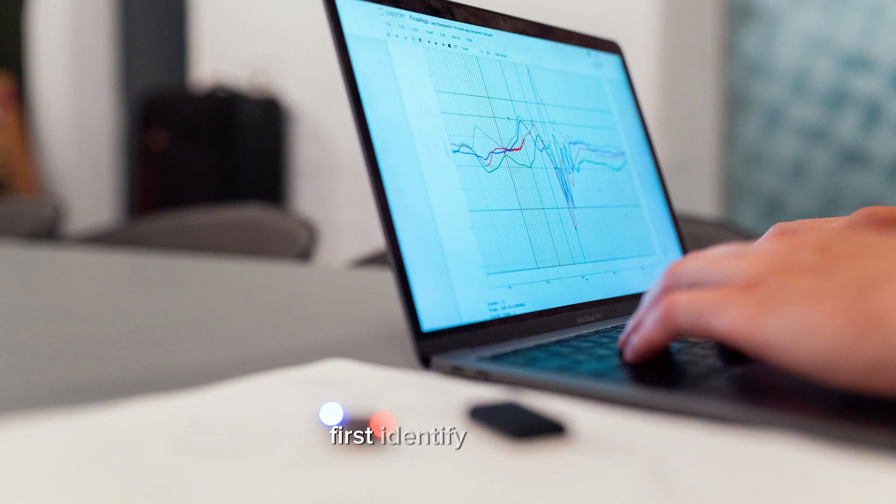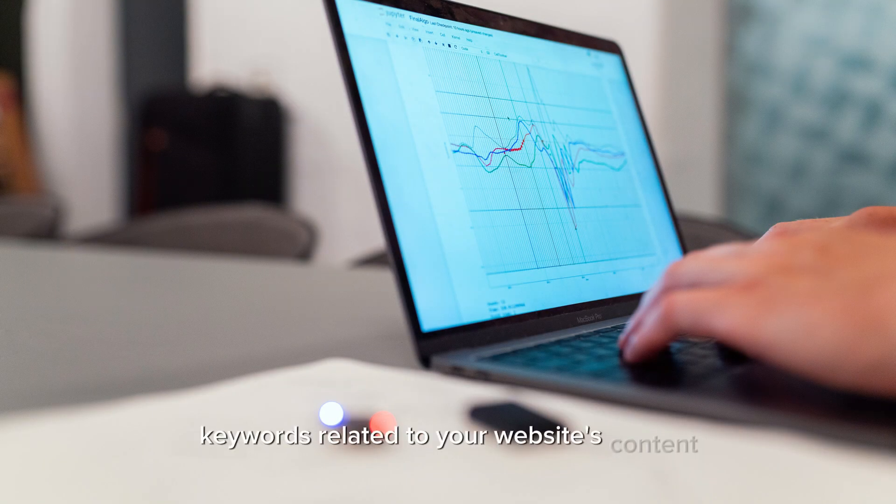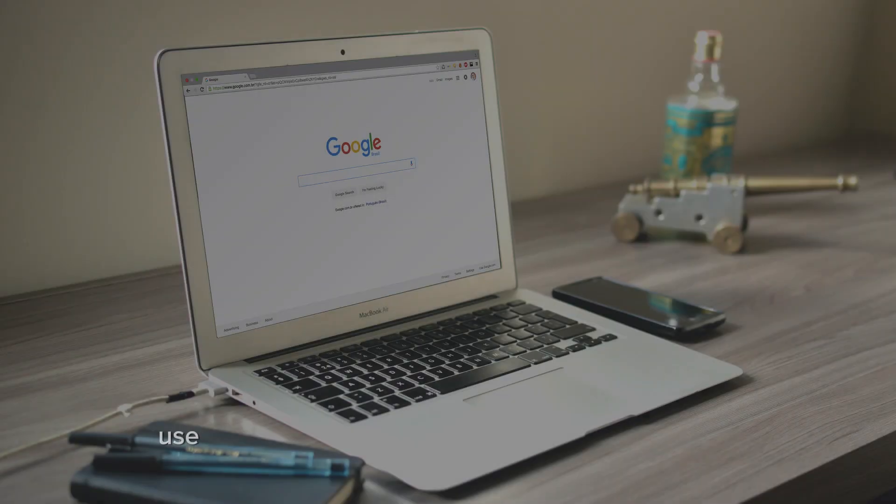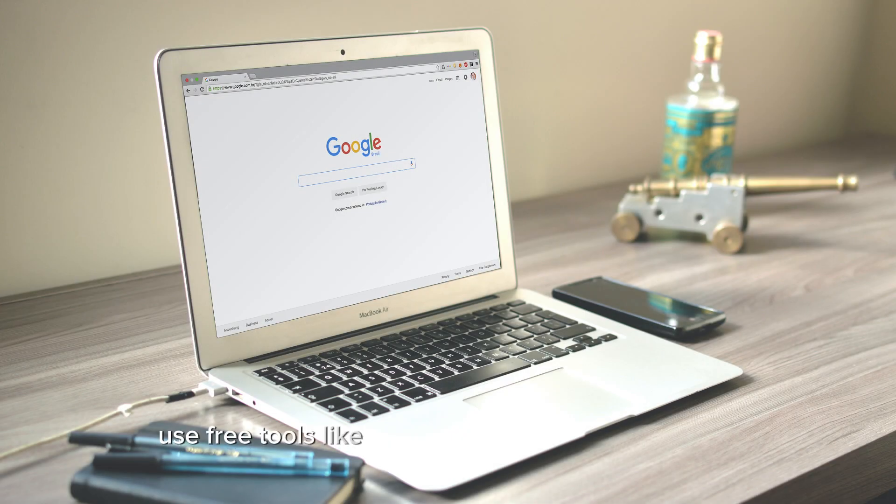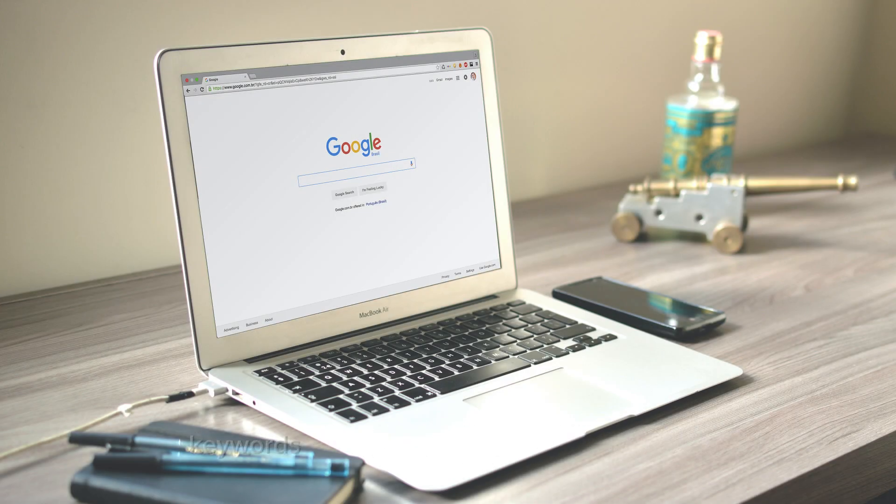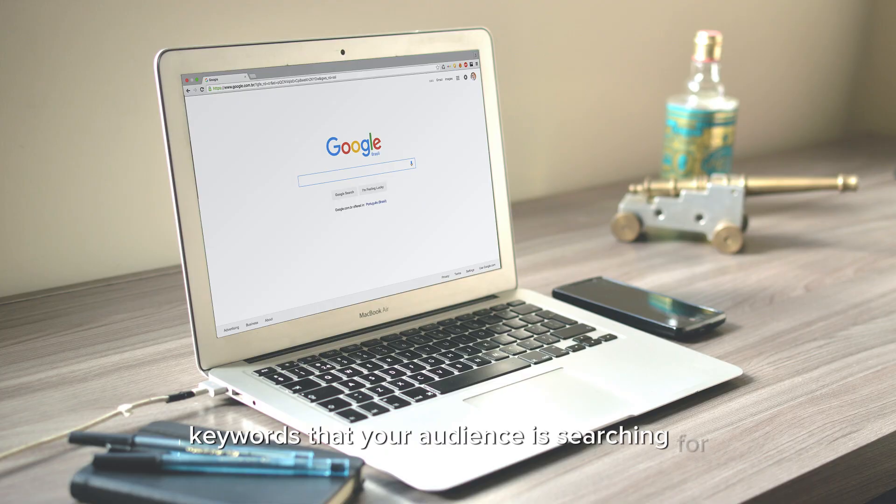First, identify relevant keywords related to your website's content. Use free tools like Google Keyword Planner to find keywords that your audience is searching for.